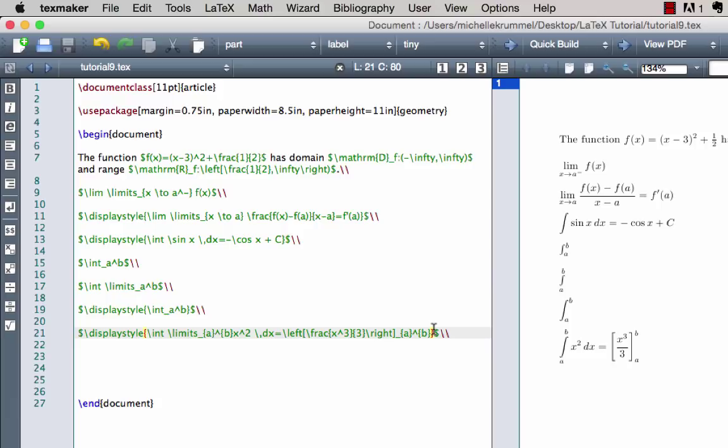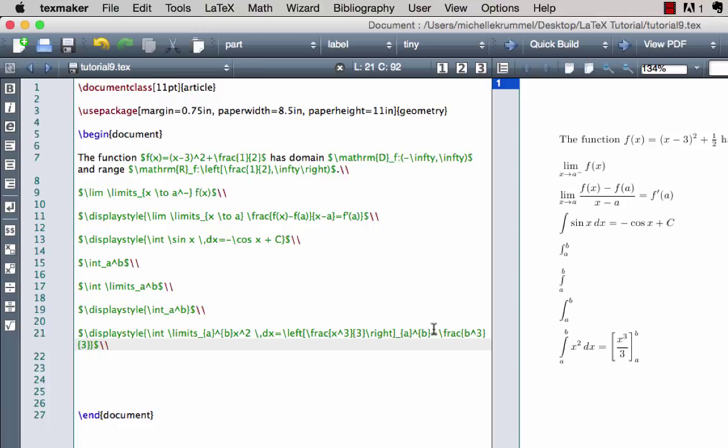Let's finish evaluating the integral: that equals \frac{b^3}{3} minus \frac{a^3}{3}.